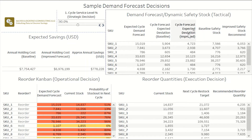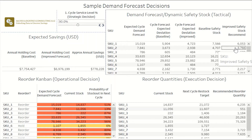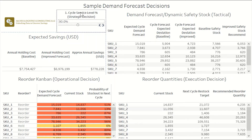Once you have the expected demand and the expected standard deviation in demand, you can use the safety stock formulas to identify the expected safety stock you need to achieve a defined cycle service level. Right now we've defined a cycle service level percent target of 90% — that's a 90% probability that we will not stock out in the next cycle. This is a strategic decision you can choose based on what makes sense for your business strategy.